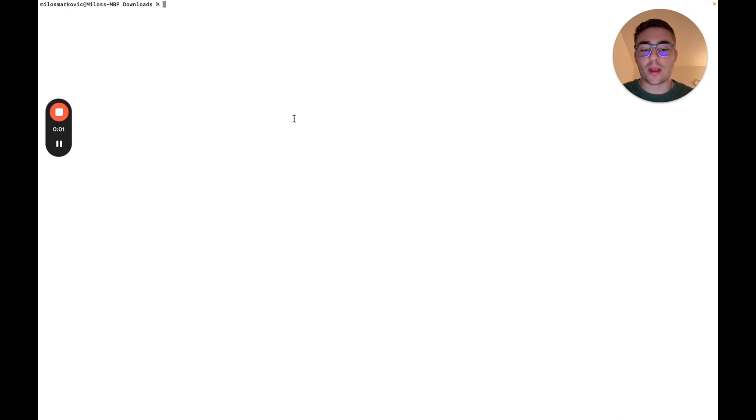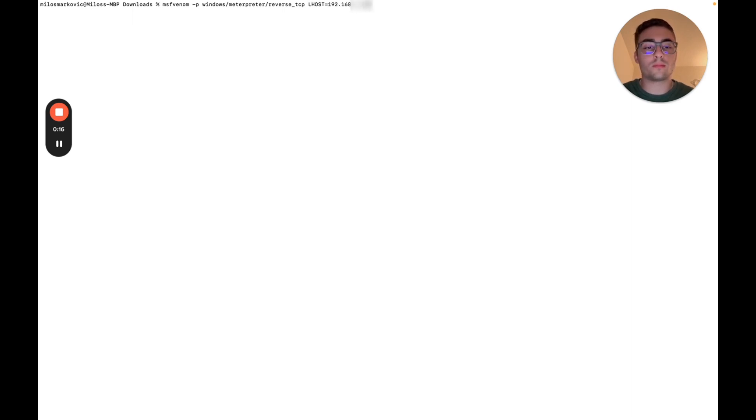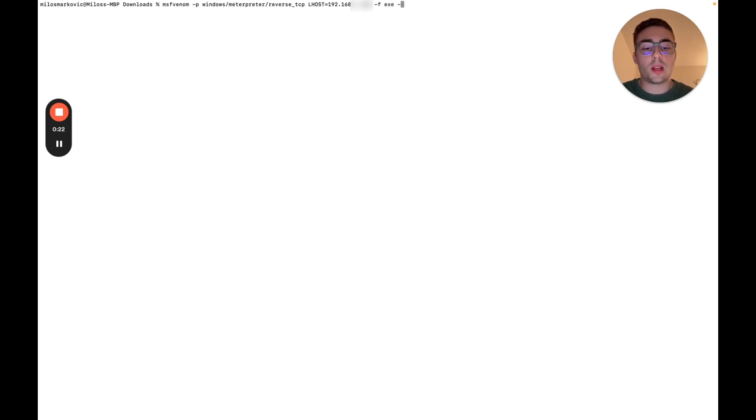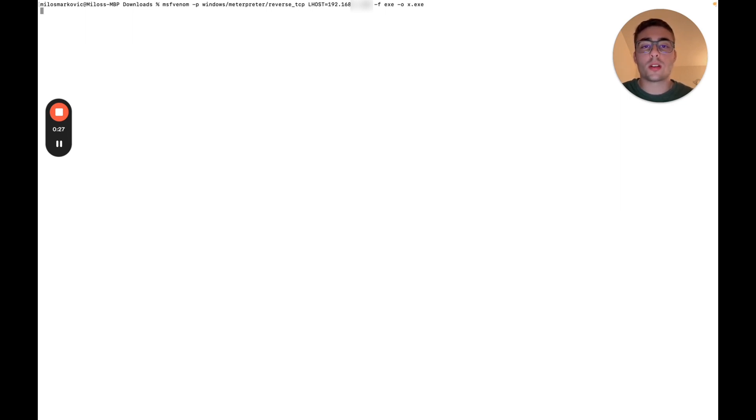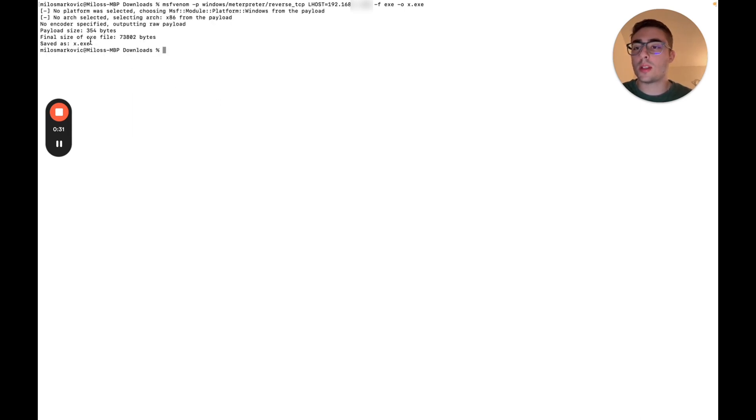All right, let's go ahead and generate the payload first using msfvenom. We're going to leave Lport by default, which means 444. File is executable and output file, let it be something like x.exe. So let's go ahead and generate this one. We see that it saved as x.exe.